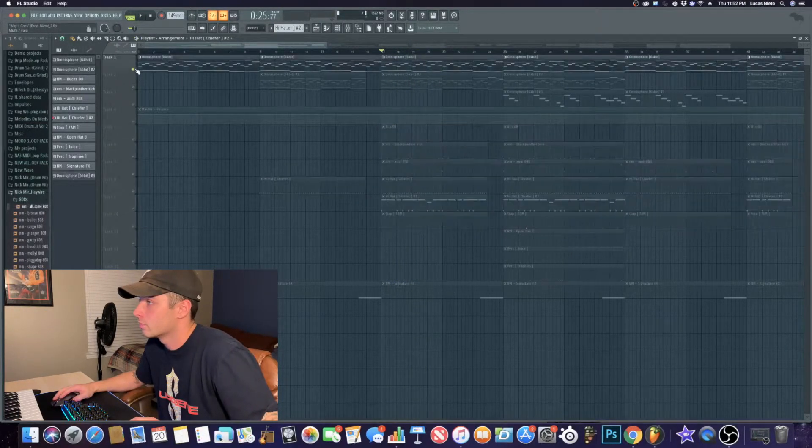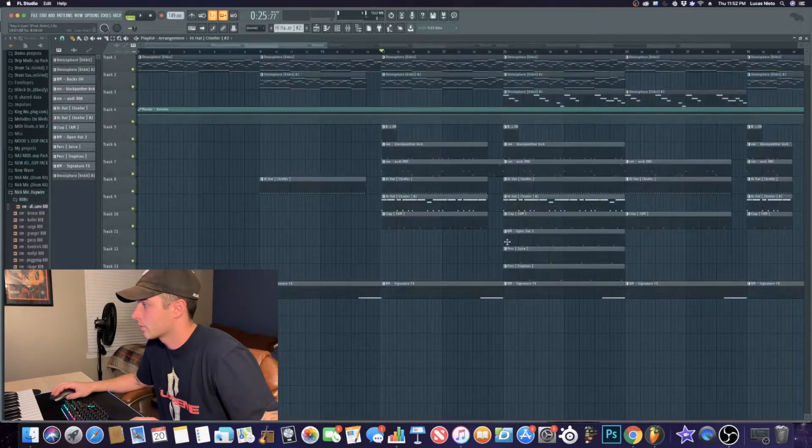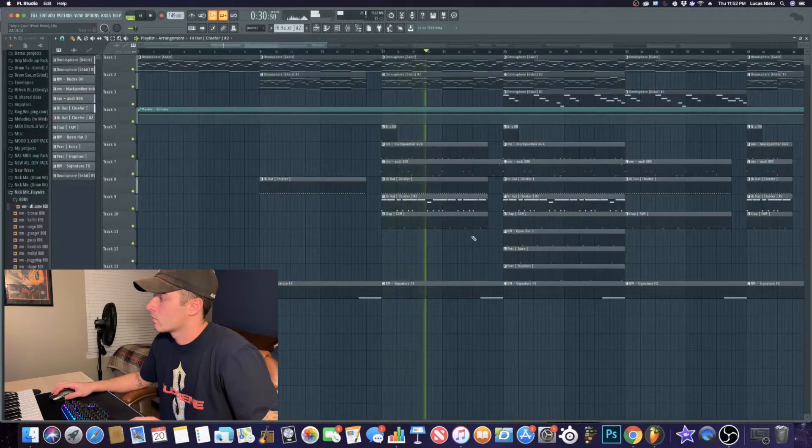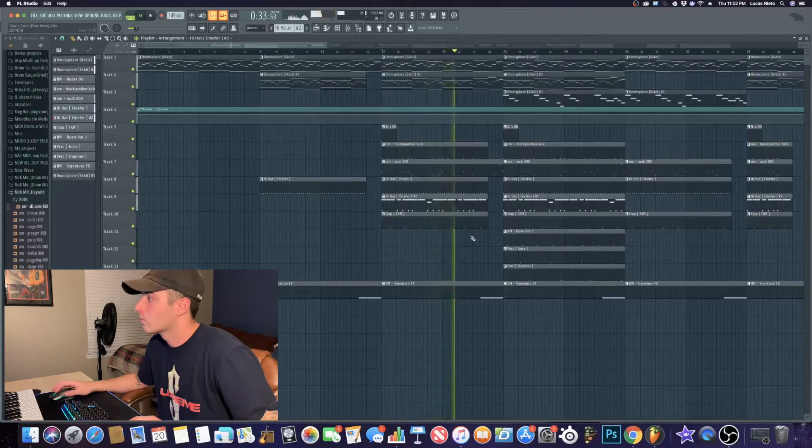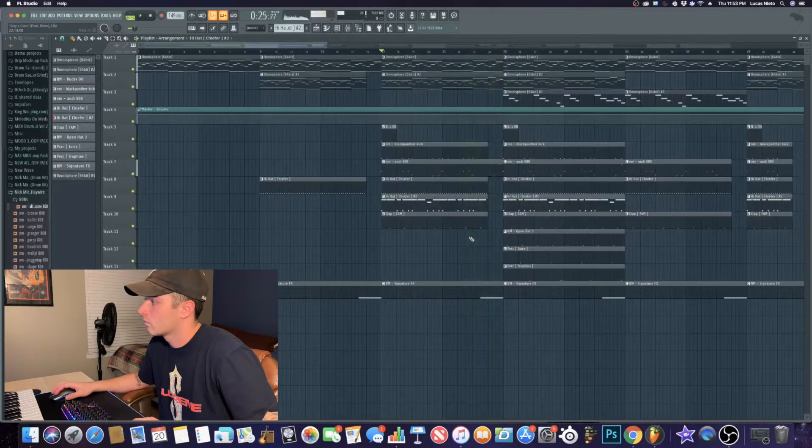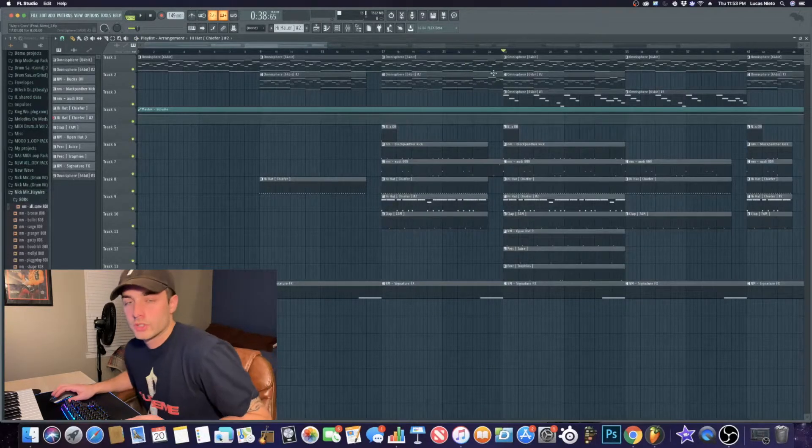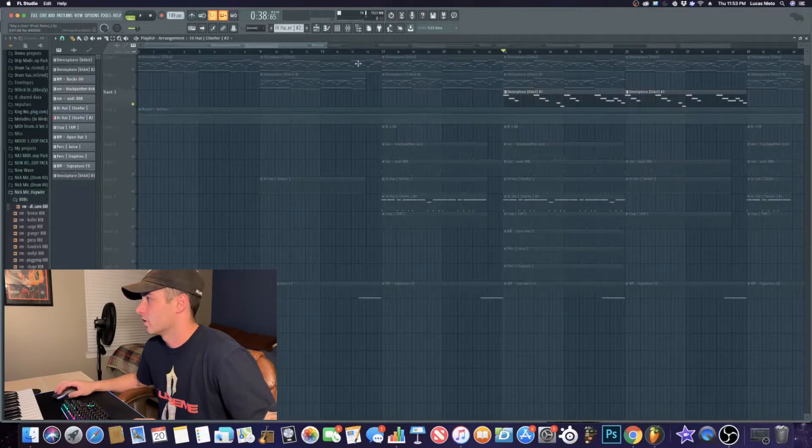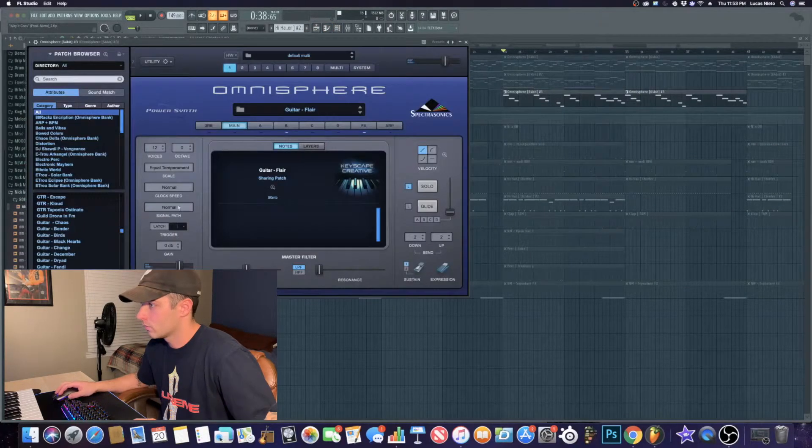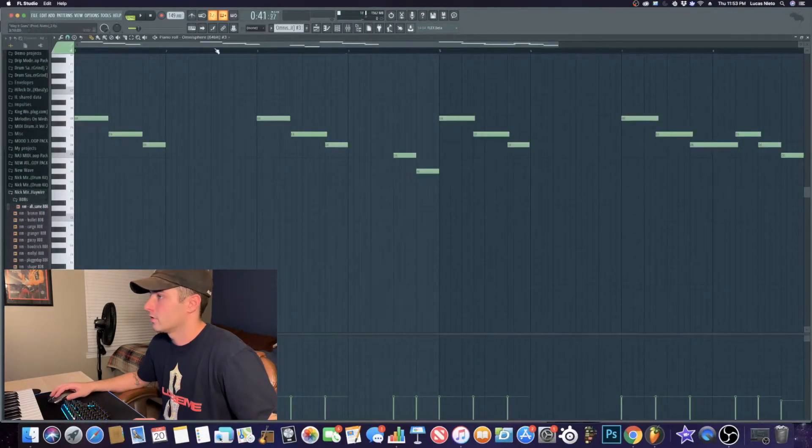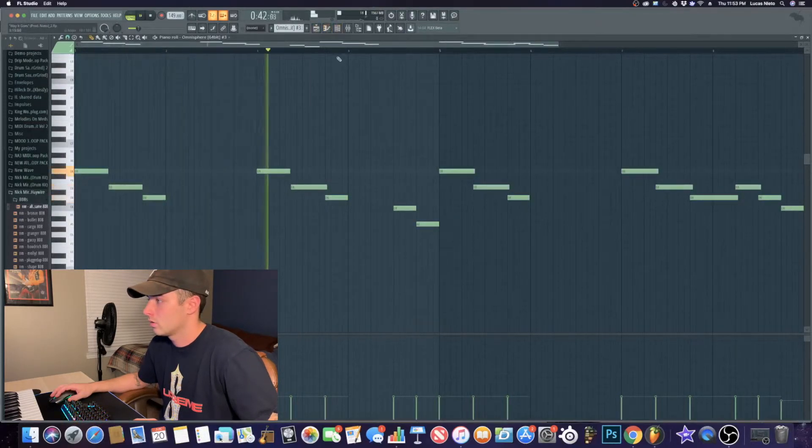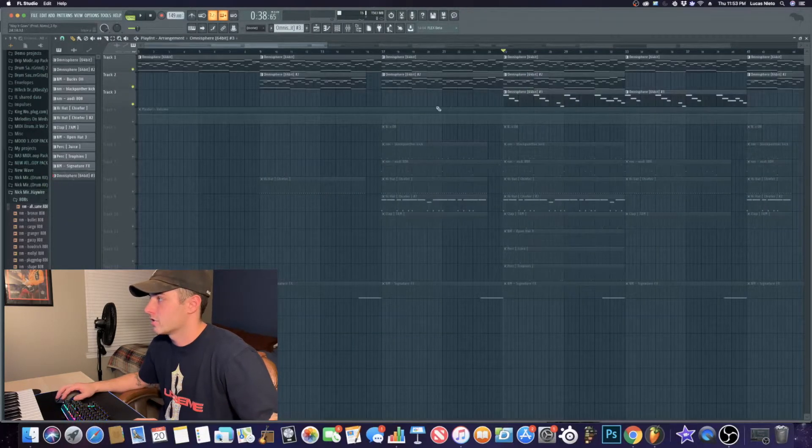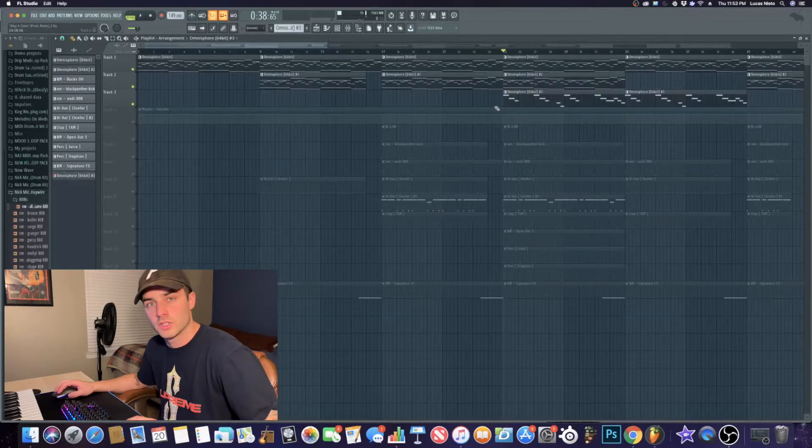So this is the first part of the beat of the hook right here. And then for the second part of the hook, I always like to change it up a little bit. So I added this, I think it's a guitar. Yeah, it's a guitar. It's called Flair. I just added this pattern right here. It kind of just adds a little bit of a different sound to the hook.